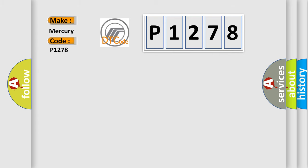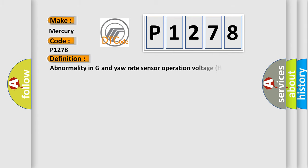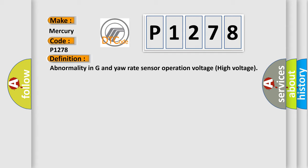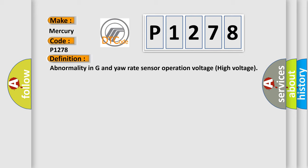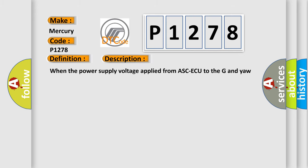The basic definition is: Abnormality in G and yaw rate sensor operation voltage high voltage. This is a short description of this DTC code. When the power supply voltage applied from ASC-ECU to the G and yaw rate sensor is not within the standard value range, this error is triggered.